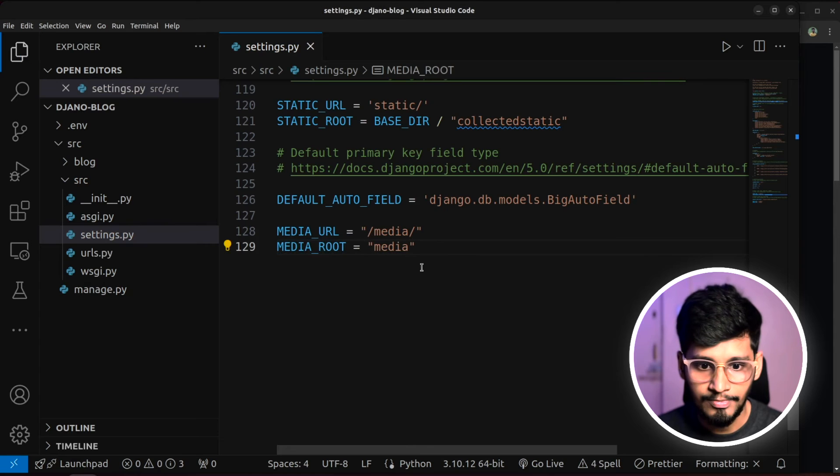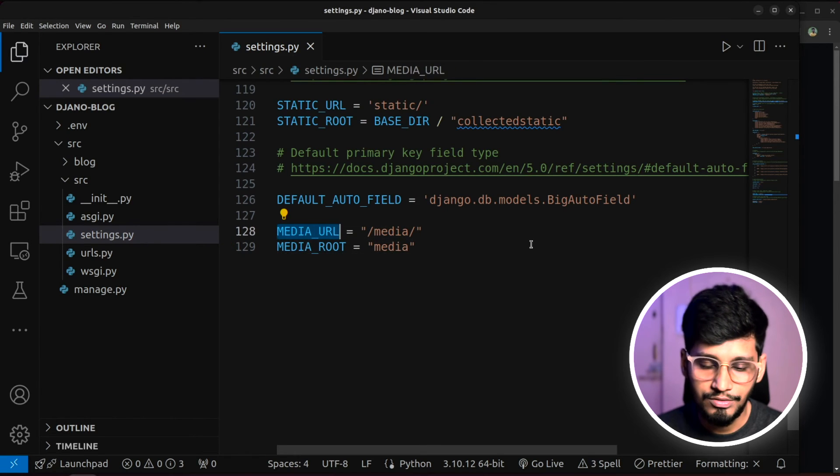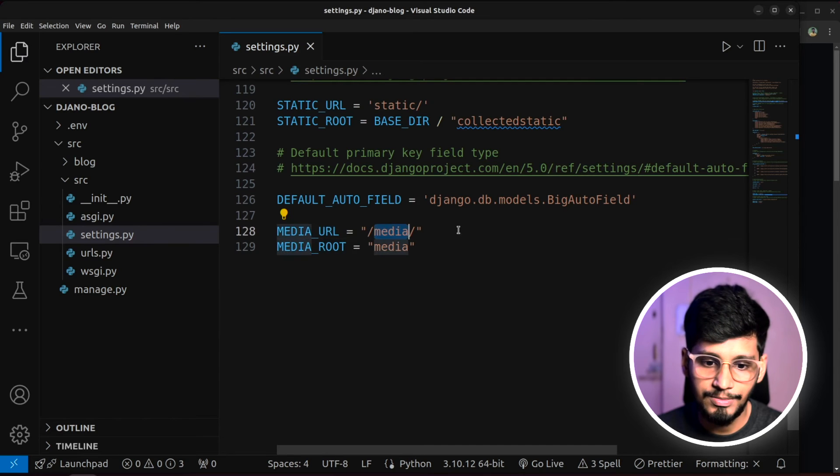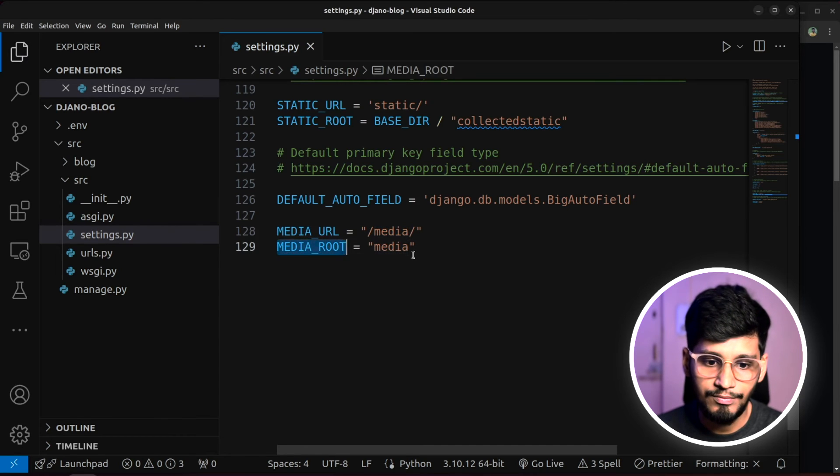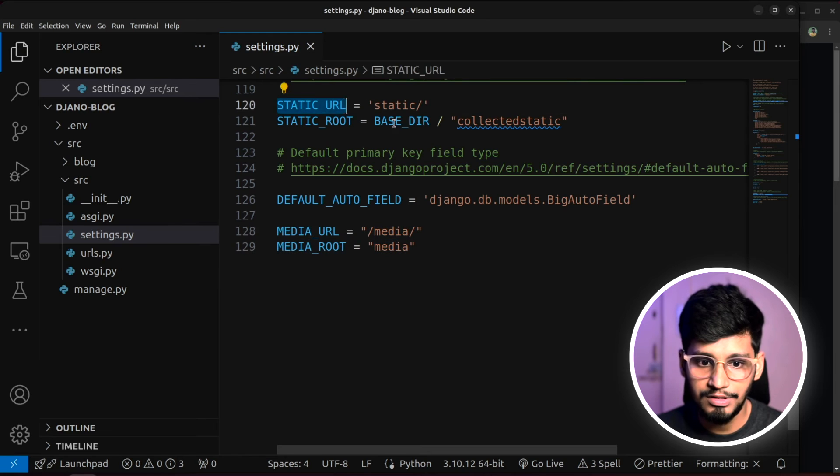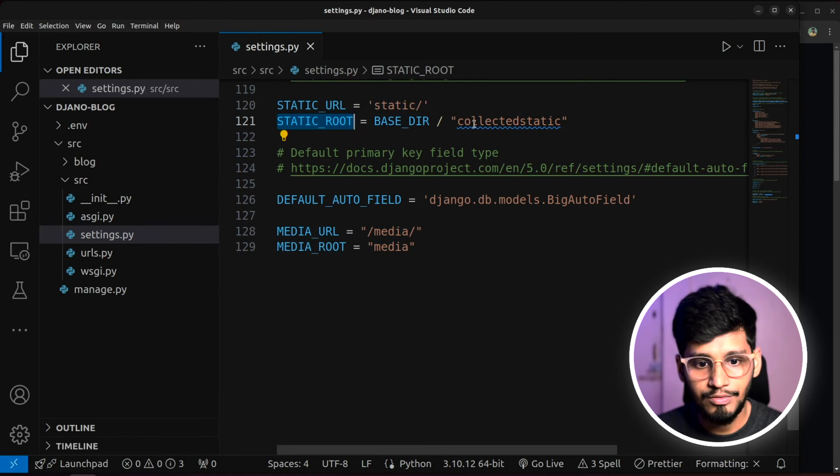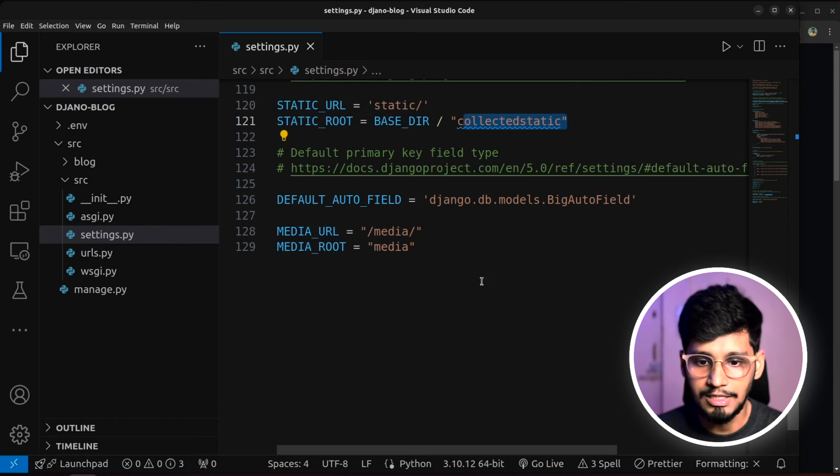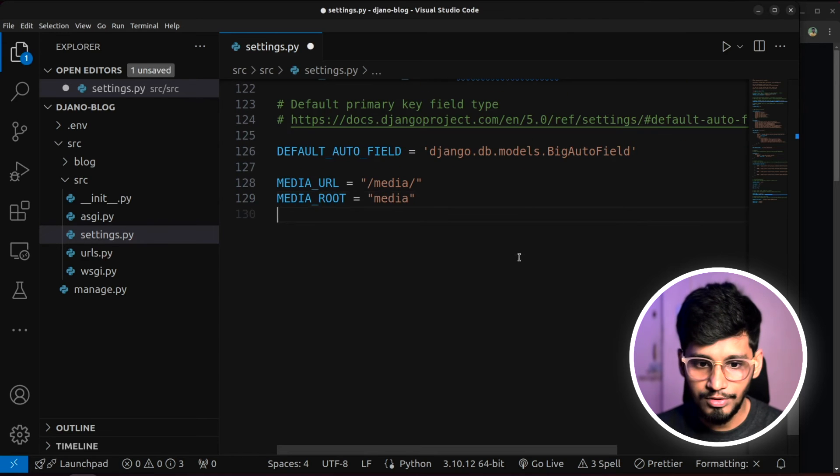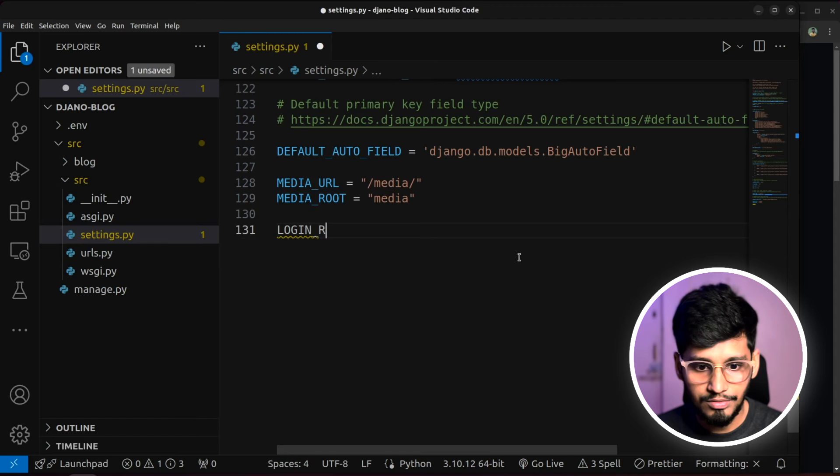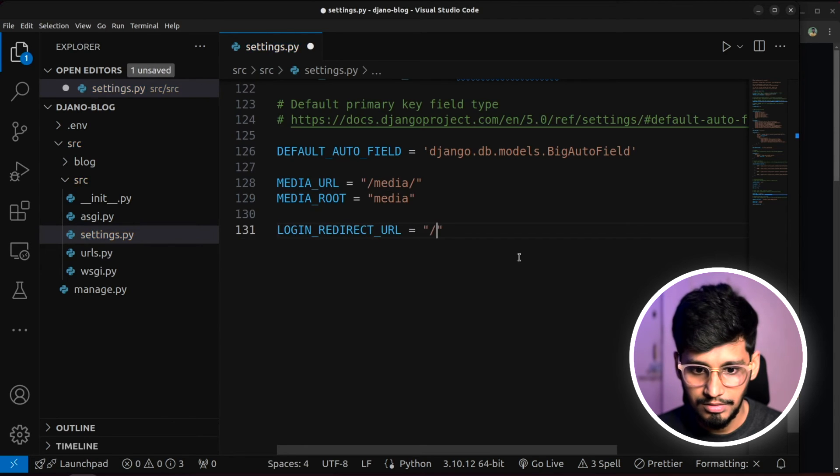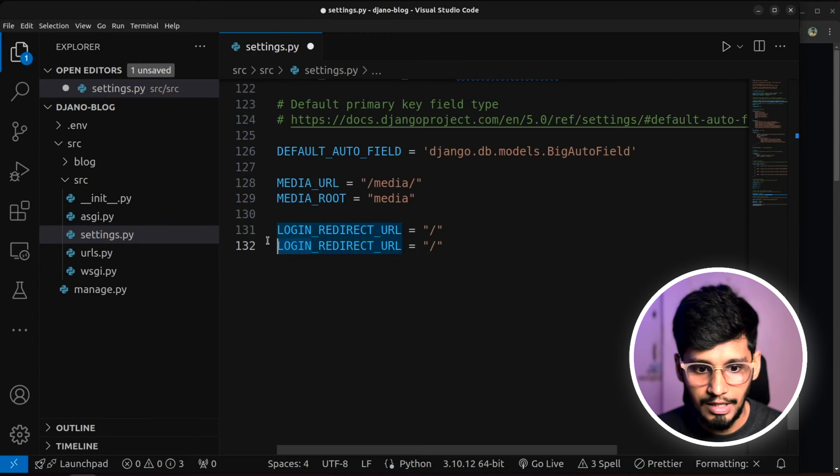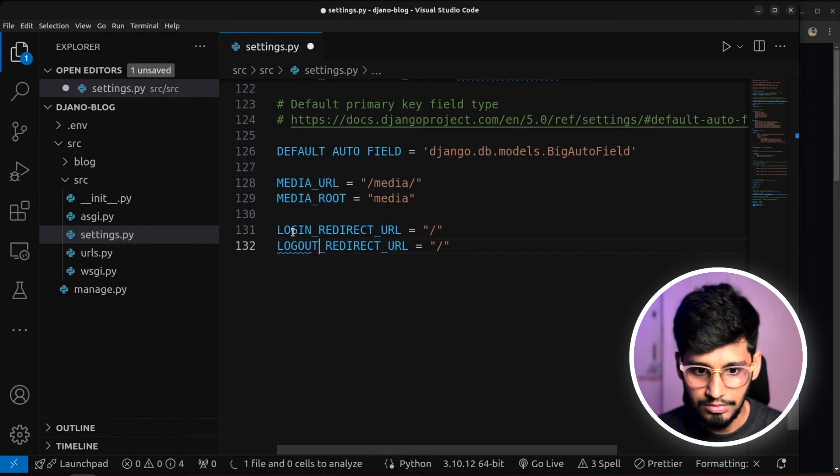This means that media URL, that means whenever we are using media files, this will be the URL used. And the root directory will be this. Same thing for this also. URL will be static URL and root means this will be the root directory for it. And finally, two more things. Let's do it. We'll say login underscore redirect URL. I'll keep it to this. Copy paste it. And we'll do for logout also.